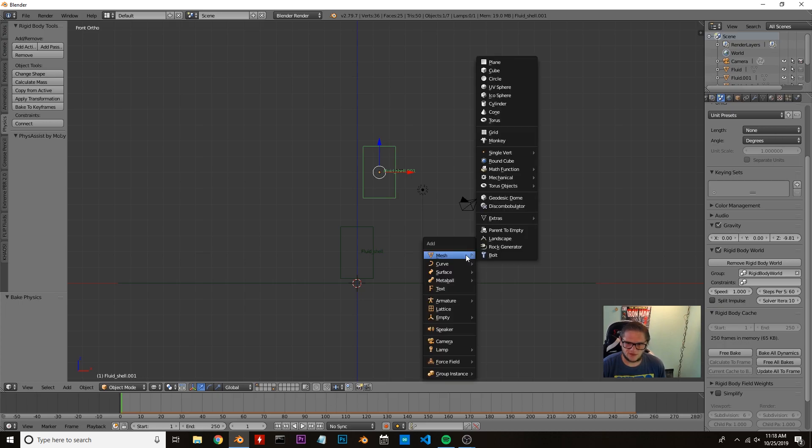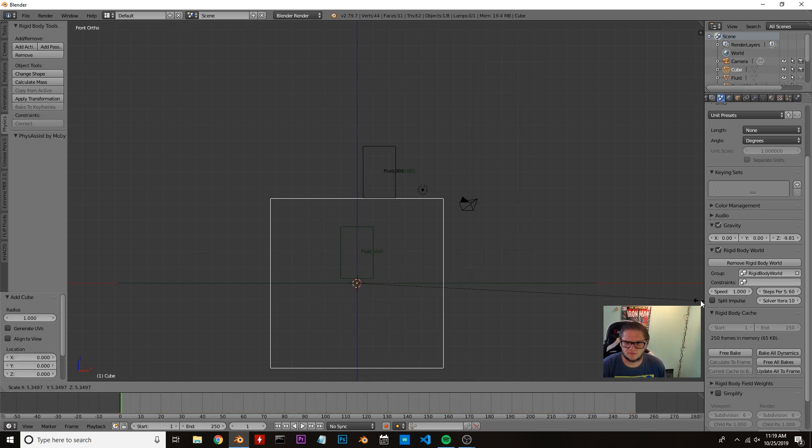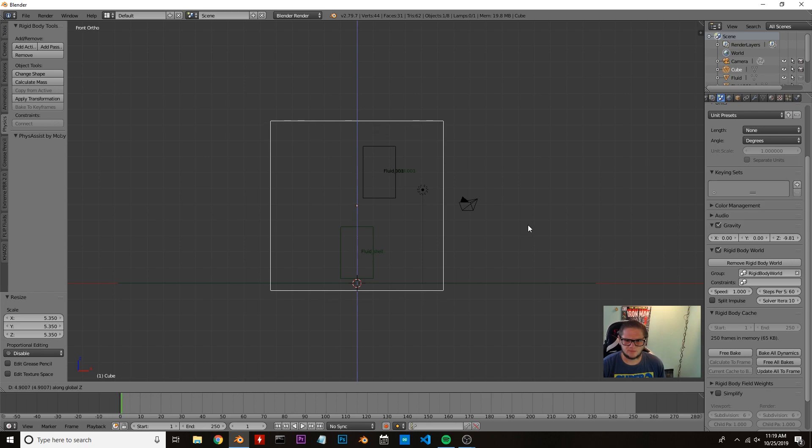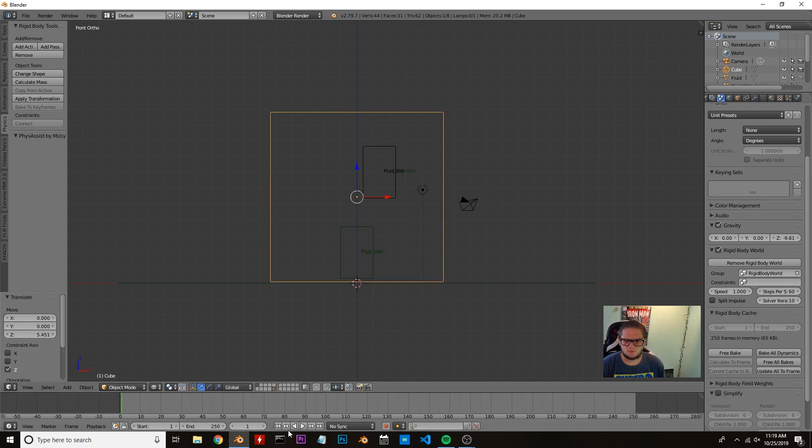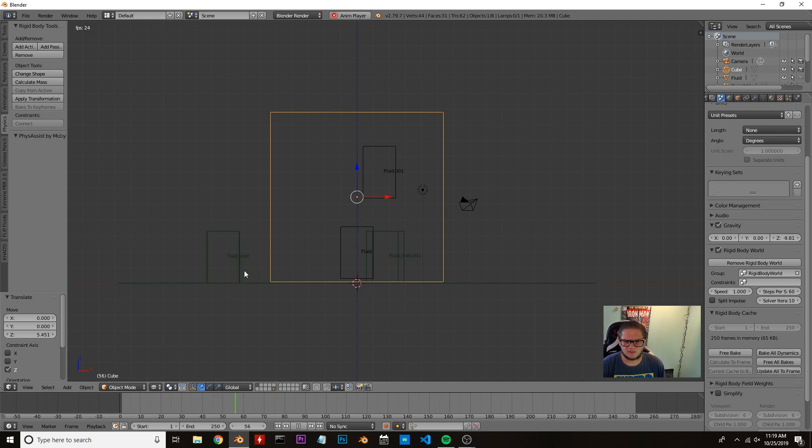So now we're going to add in another cube which will be our domain for our fluid. I'm going to bring it up until it's just about the size of that cube. We're going to hit play again and see where this cube lands. So it lands right about there.